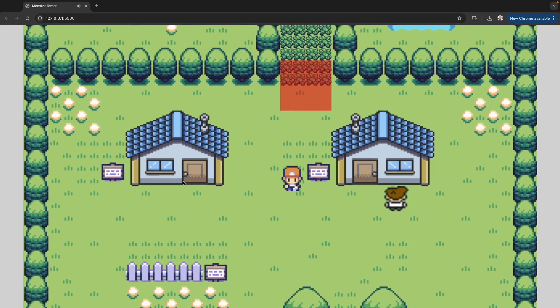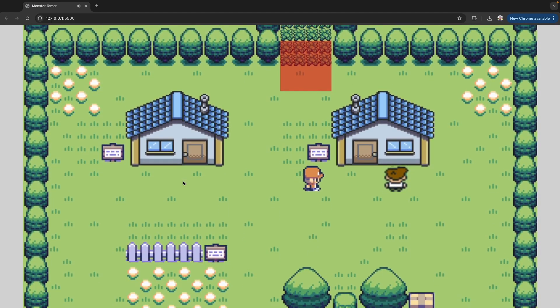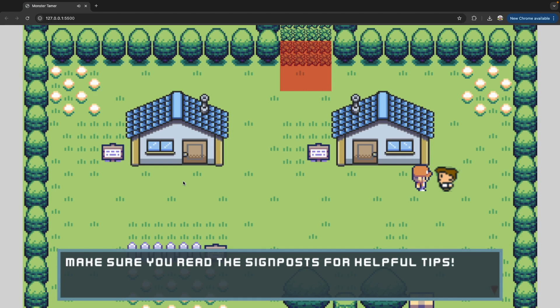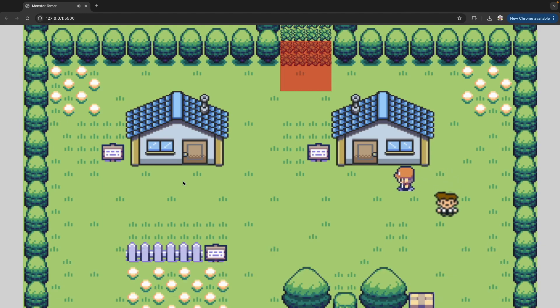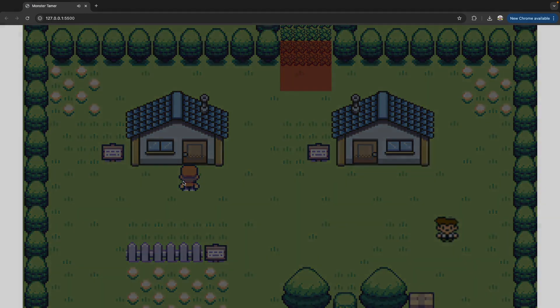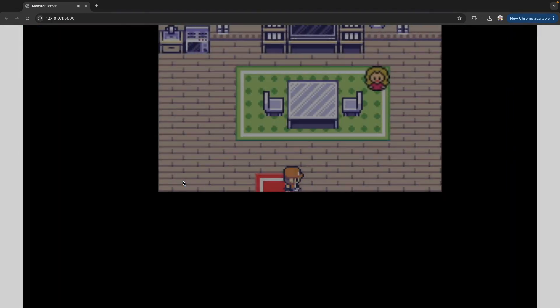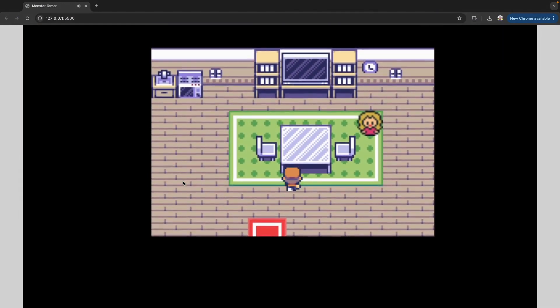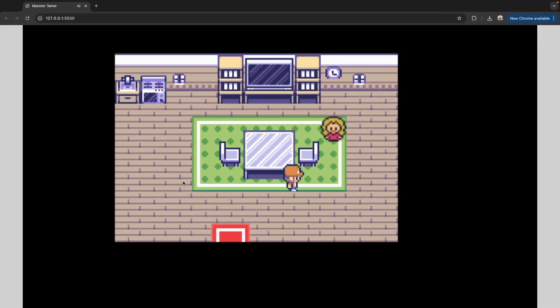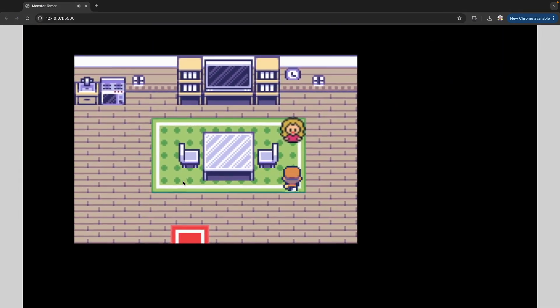Now if we go back and talk to our NPCs, since we've talked to the professor, we'll see now their dialogue has changed. Now he's telling us we can read those signs for tips. Likewise, if we go into our house and we talk to our mom NPC, we'll see that she'll now heal our team just like she did before.